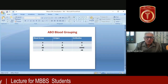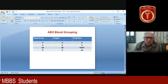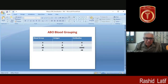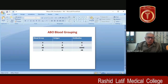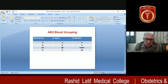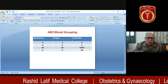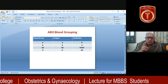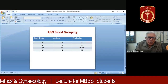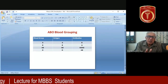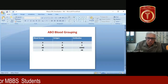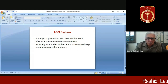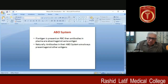Similarly, if somebody's blood group is B, the antigen on the RBCs is B, and they have natural antibodies in plasma against A. If the antigen is AB on the RBCs, we call it blood group AB — there are no antibodies in the plasma. And if the blood group is O, that means no antigens on RBCs, but plasma has natural antibodies against both A and B. In ABO blood grouping, natural antibodies against the corresponding antigens are present from birth in every individual.